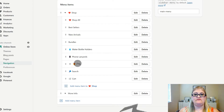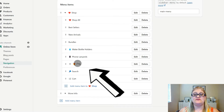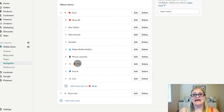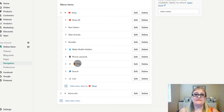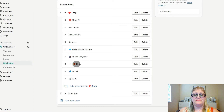I also recommend having a section for Gifts, unless your brand will absolutely never be a gift — which is very rare. Having a Gifts section is positive for most brands, so I would definitely consider including it. That is the Shop menu.